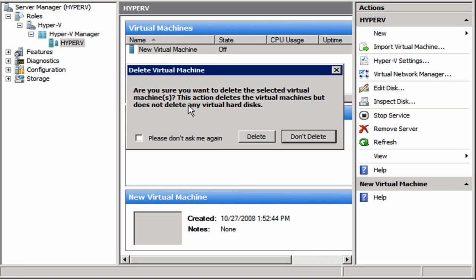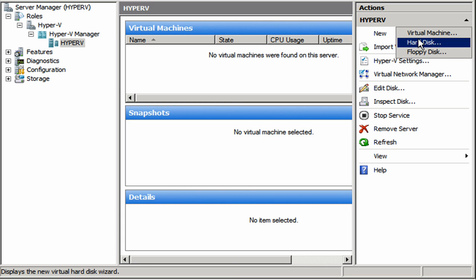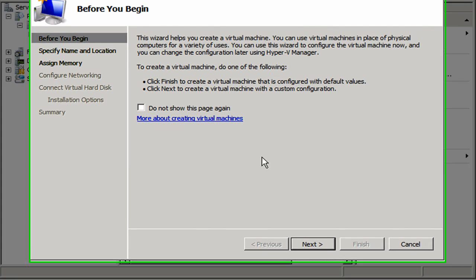It's going to tell me that this actually deletes the virtual machines but does not delete any virtual hard disks. OK, so I'm going to delete that hard disk later on. I just have to search for the VHD file. So let's make another new virtual machine here.